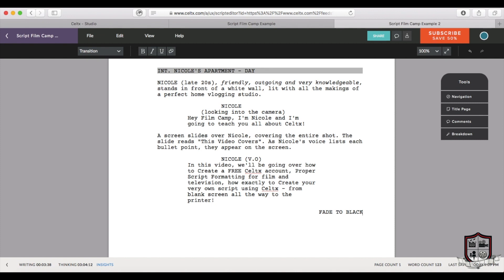And that's the basic rundown of Celtex. Now there are plenty of things about screenwriting we didn't go over in this video, but you know more than enough to get started. Now go write a movie!